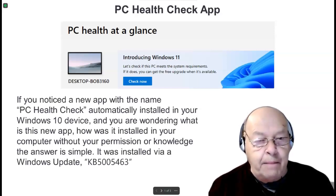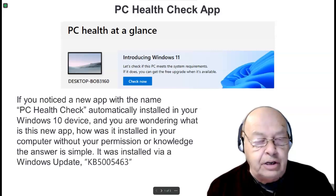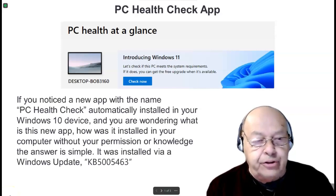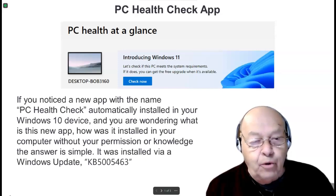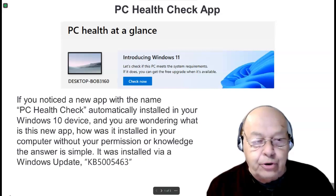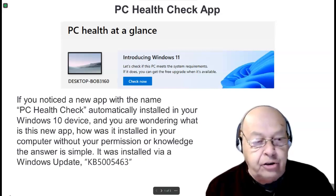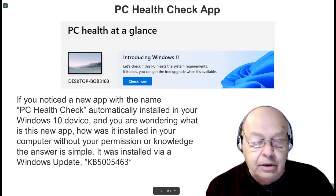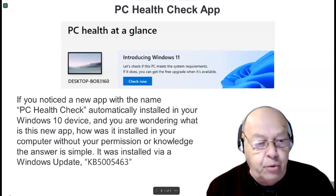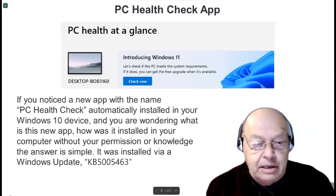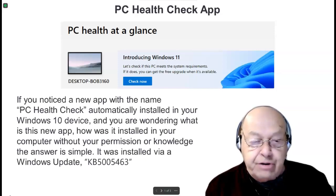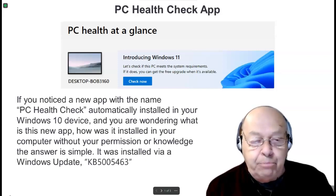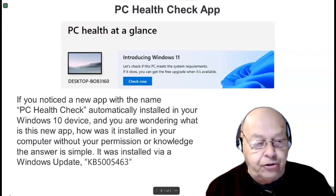If you notice the new app with the name PC Health Check automatically installed in your Windows 10 device, and you're wondering what is this app and how was it installed on your computer without your permission or knowledge, the answer is simple: it was installed via a Windows update. KB5005463 is the culprit that put that new app on your system.